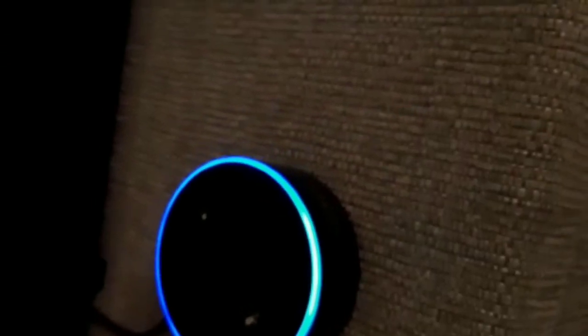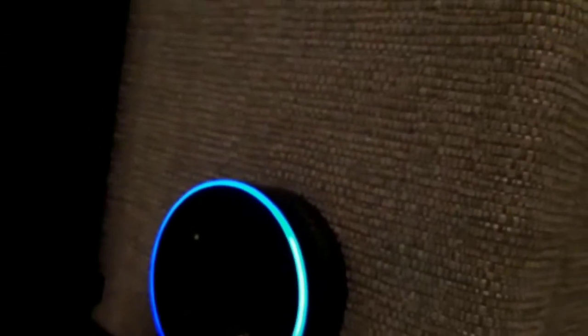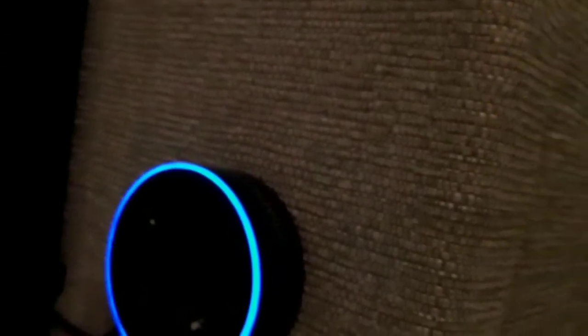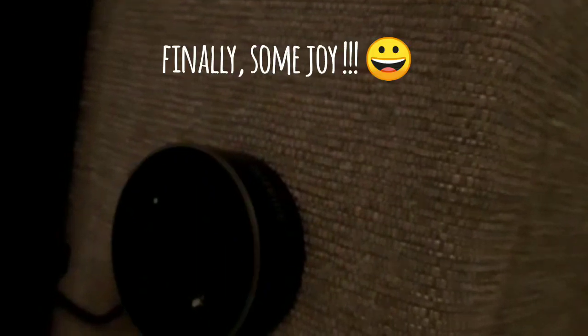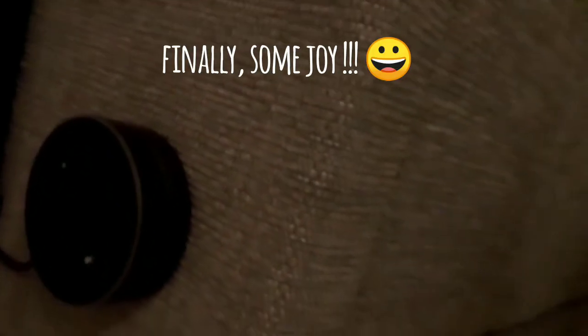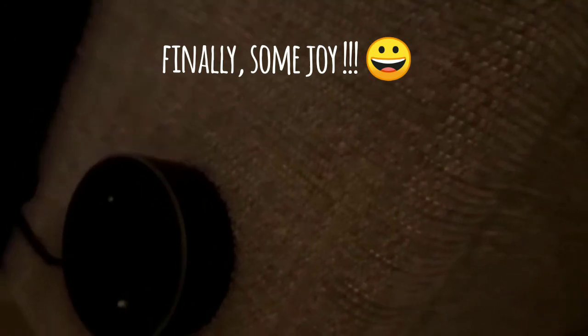After I did that, let's see if the internet connection works. Alexa, are you connected to the internet? I am connected to the internet. So there you go guys, that was successful.